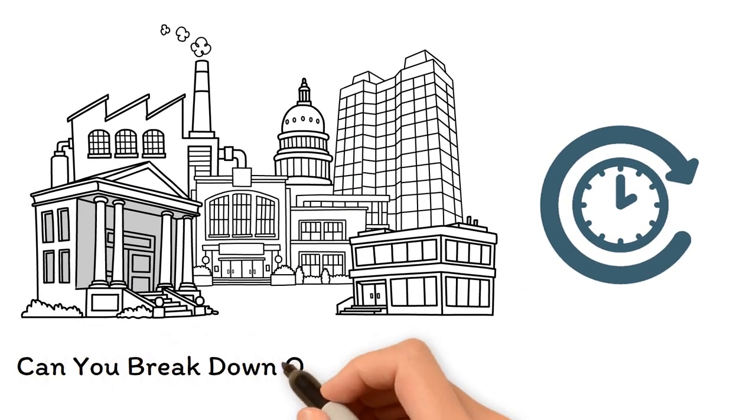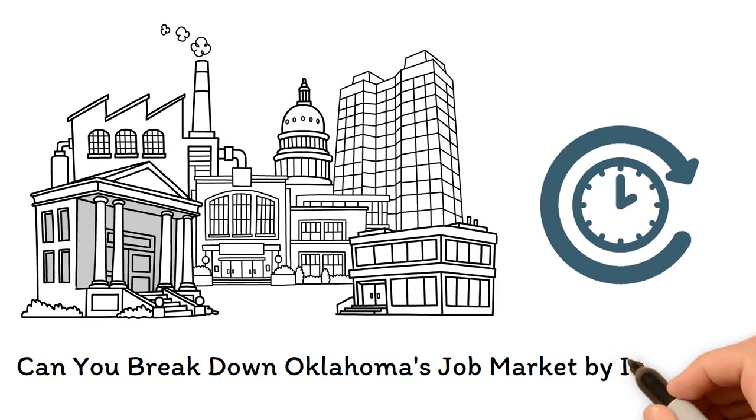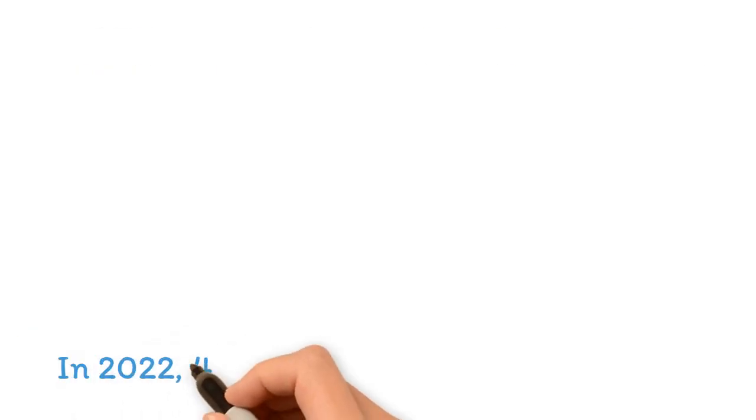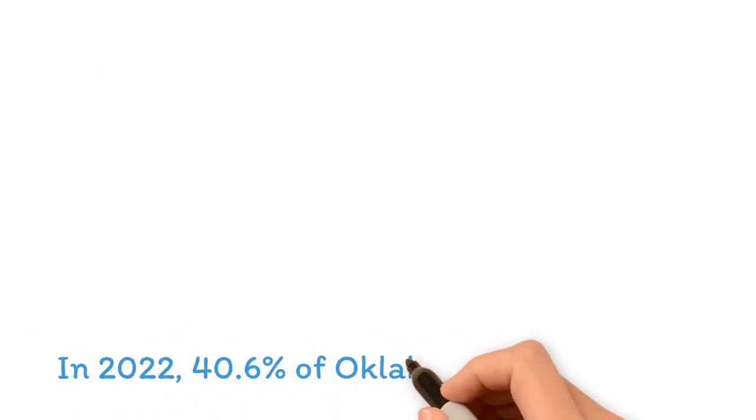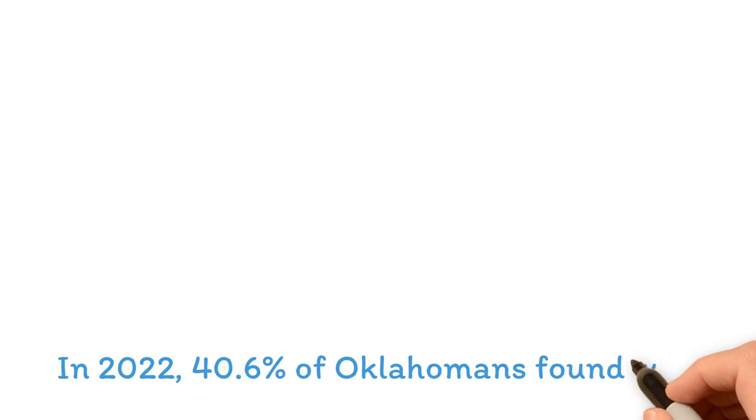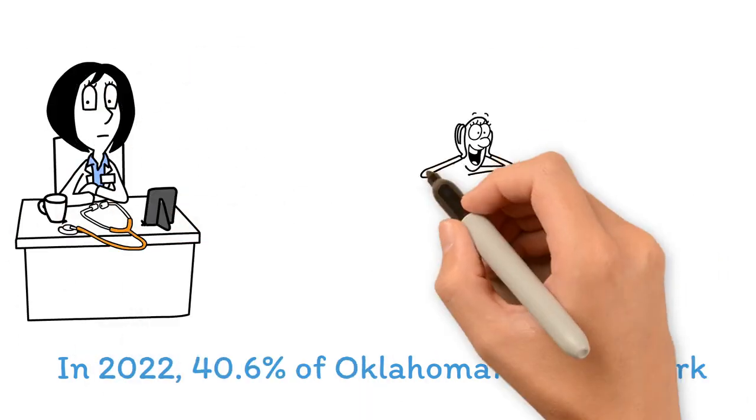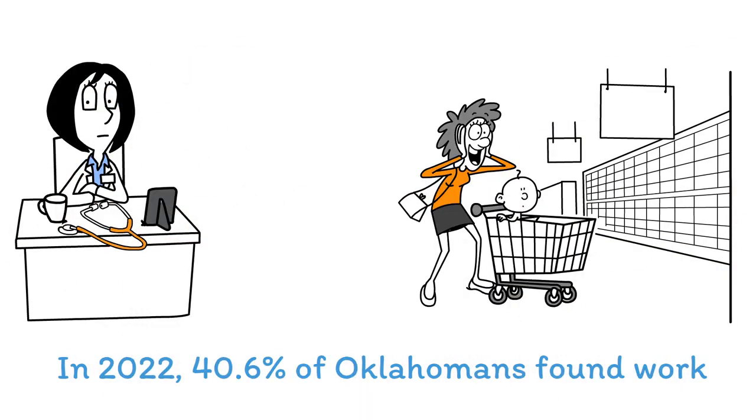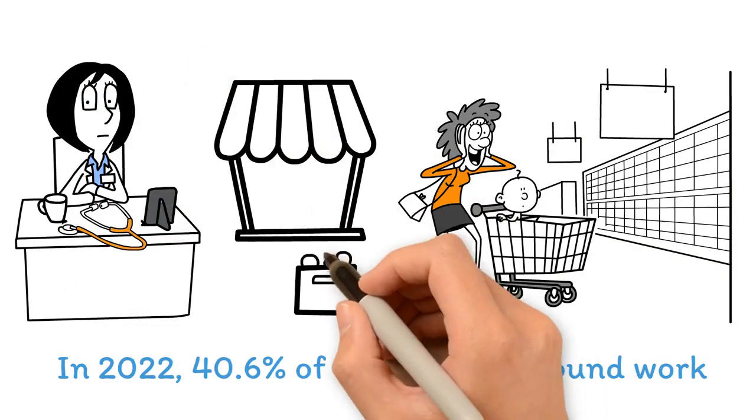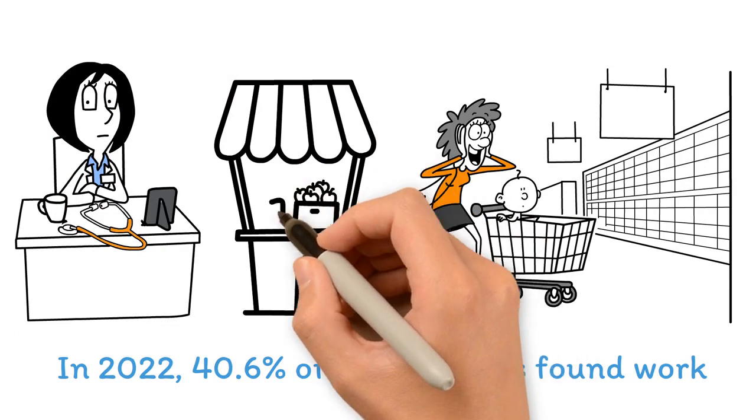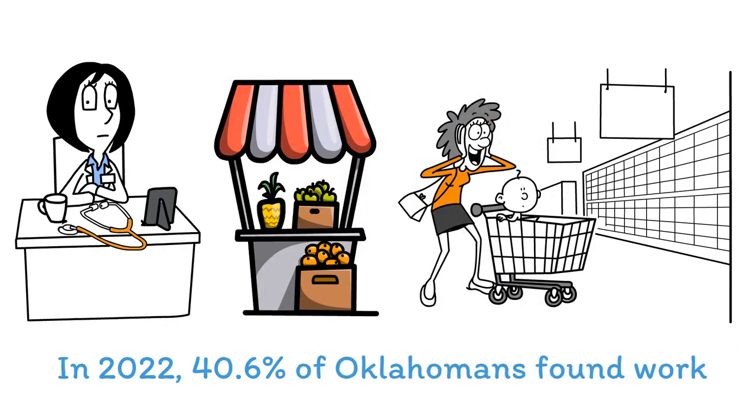Can you break down Oklahoma's job market by industry? In 2022, 40.6% of Oklahomans found work in the healthcare and social assistance, retail trade, and accommodation and food services industries.